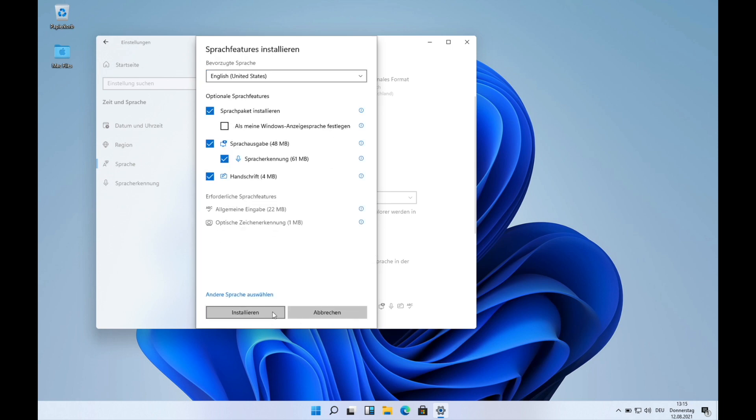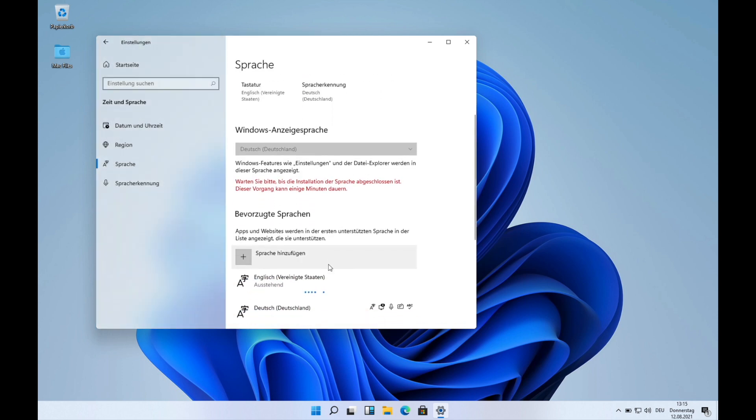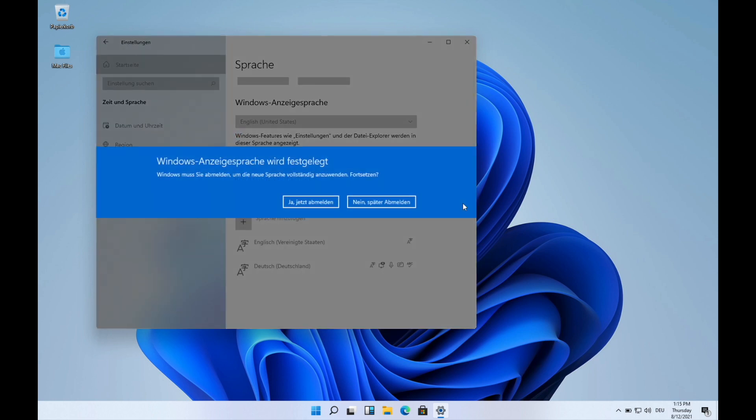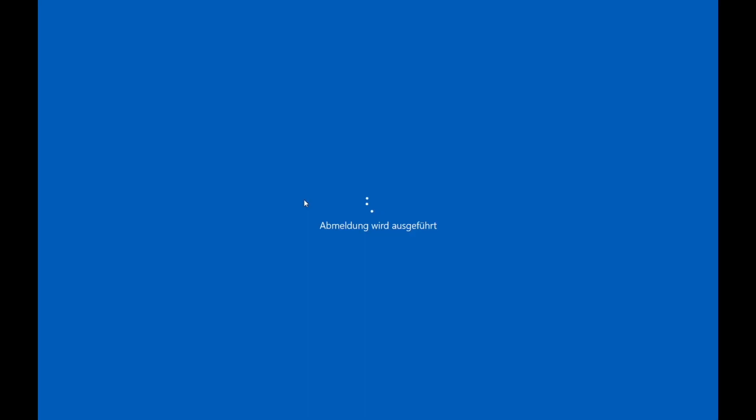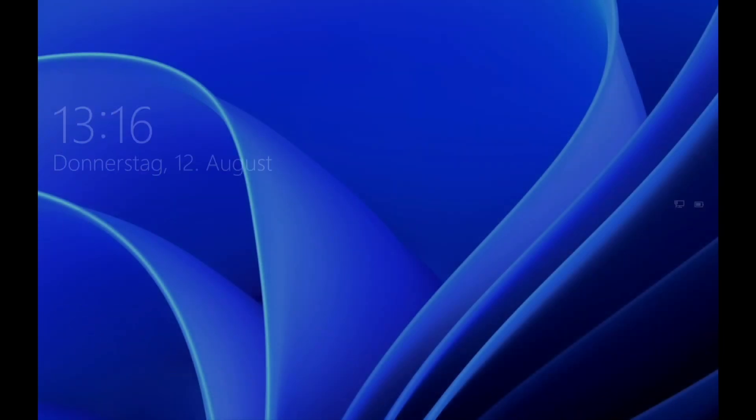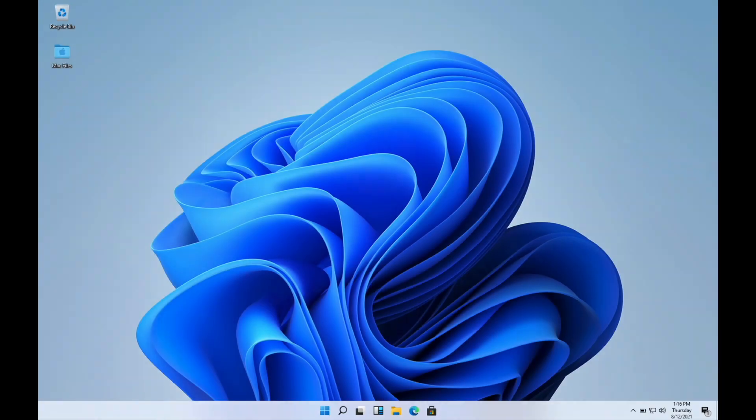And then you're gonna press the button here for saying that you want it as your standard language. Now it's gonna download the package for the language. Now you just have to press Yes, log out of my account. It can be that maybe some little things are still gonna be in German, but most of it is gonna be in English.